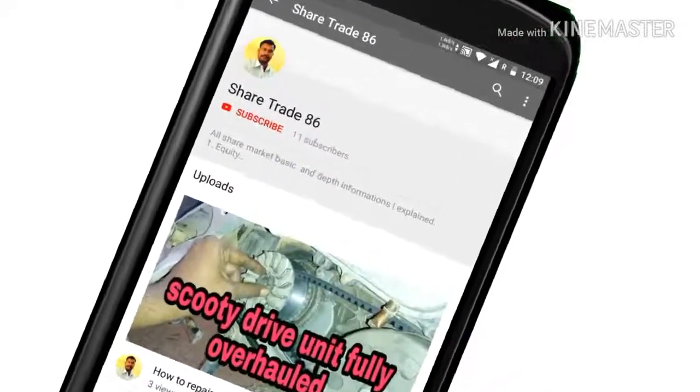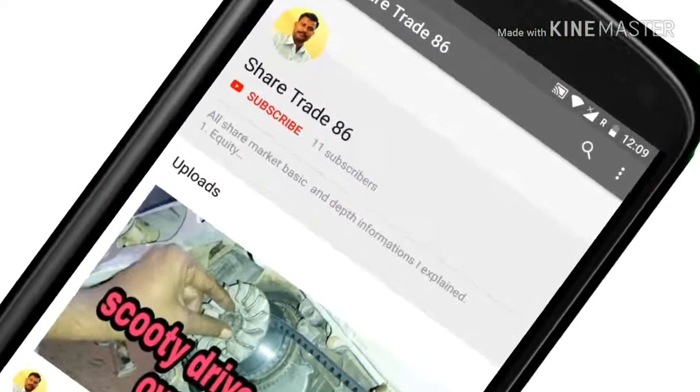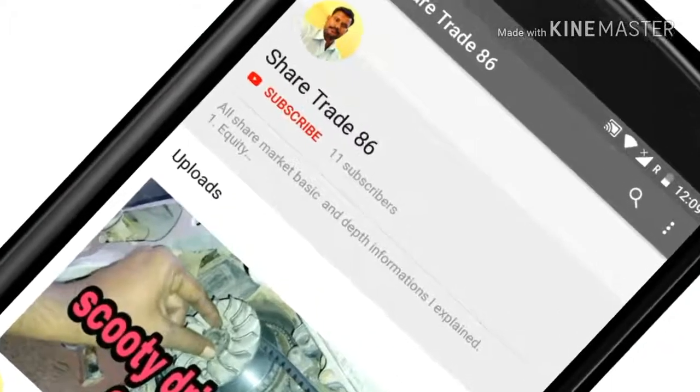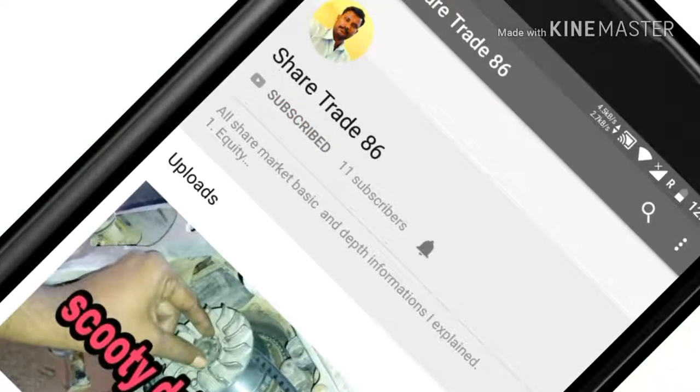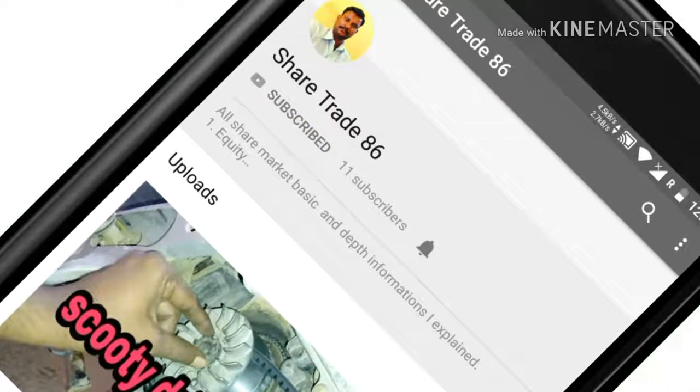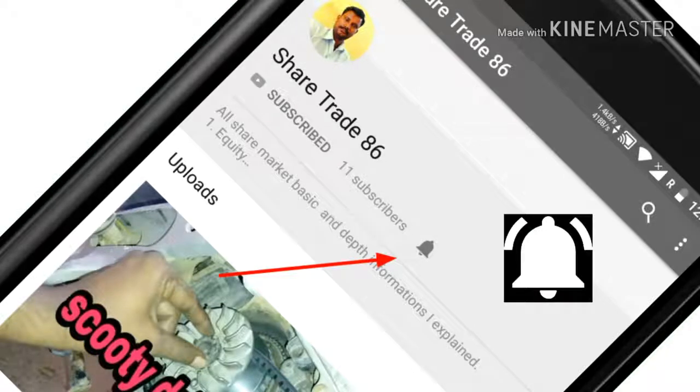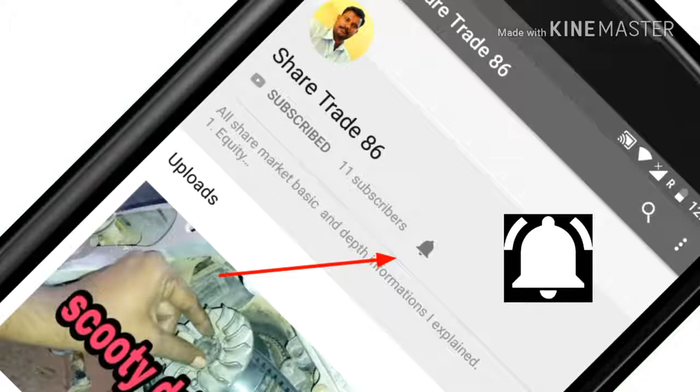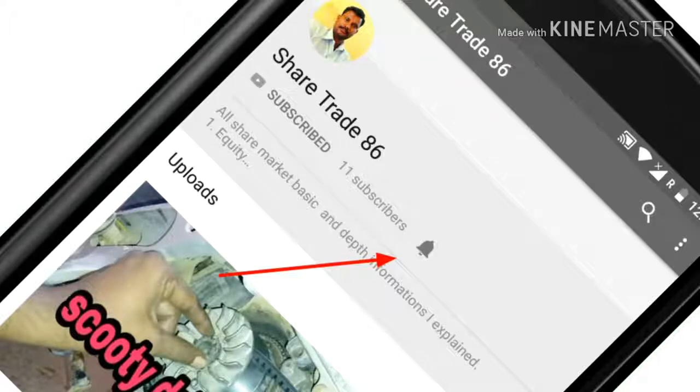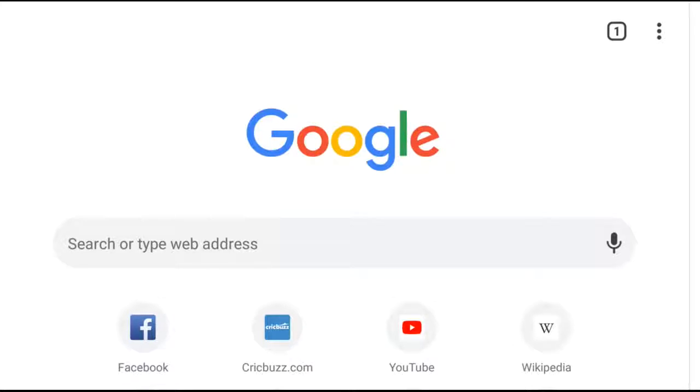Welcome to ShareThread86. Press the subscribe button and bell icon to get notifications when I upload videos. In this video, we will be discussing the stock market, specifically how to check if a stock has any issues.